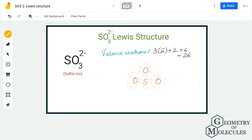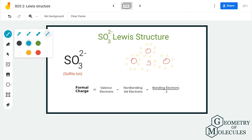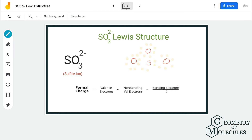You might think that since all atoms have complete octets, this is the final Lewis structure for the sulfite ion. But let's move forward and check the formal charges on the sulfur and oxygen atoms, because sulfur can accommodate more than eight valence electrons in its outer shell.